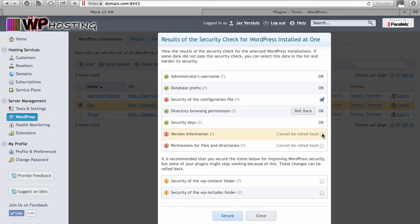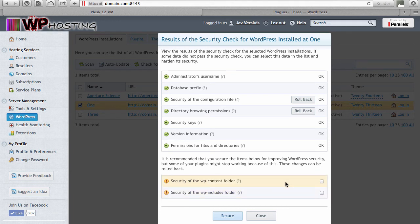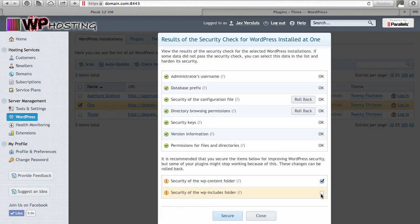Not all changes can be rolled back — hiding the WordPress version and fixing file and directory permissions cannot be rolled back, but that usually doesn't cause a problem. The security of the wp-content folder and the wp-includes folder are things WordPress security consultants recommend changing, but plugins and themes can behave erratically about these and may demand permissions to certain directories in wp-content, or get confused if the wp-includes folder is not accessible from the web, which can definitely cause a problem. If it doesn't work out after securing the installation, just use the rollback function and you're all set.